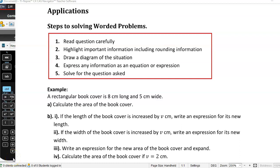Today let's talk about applications of algebra — how we use algebra in real life situations, or as you've probably thought of it, worded problems.